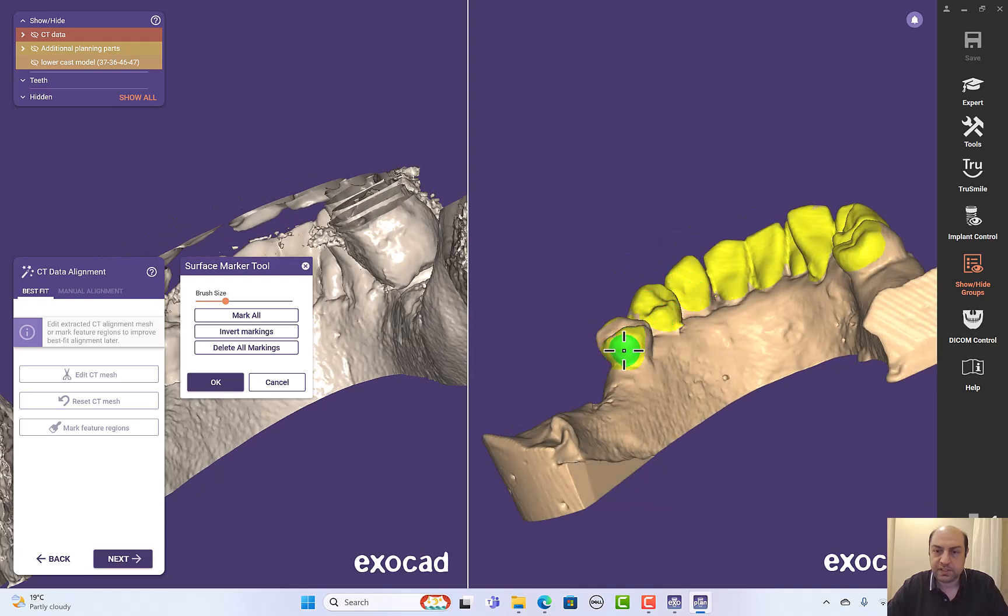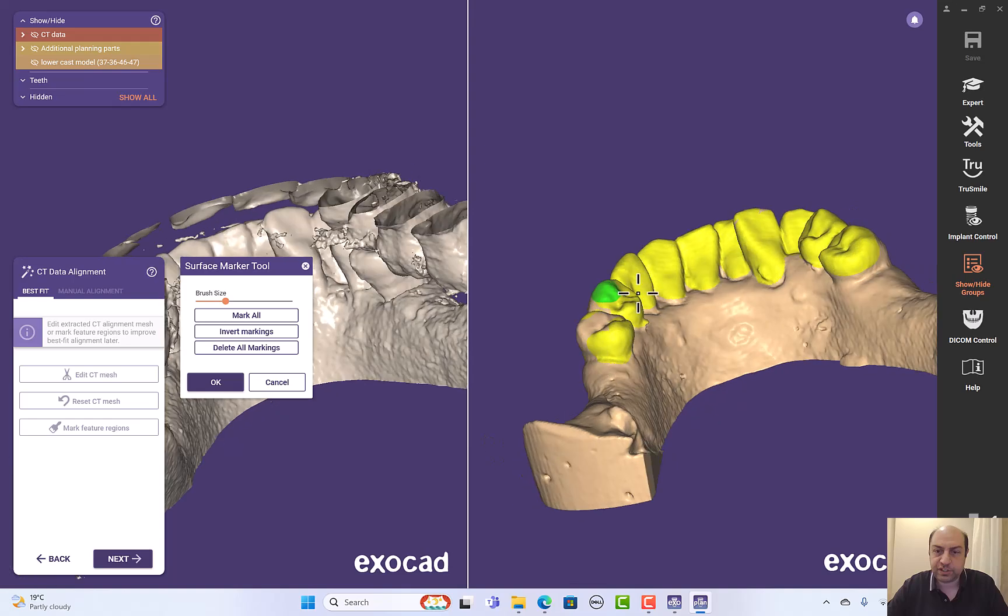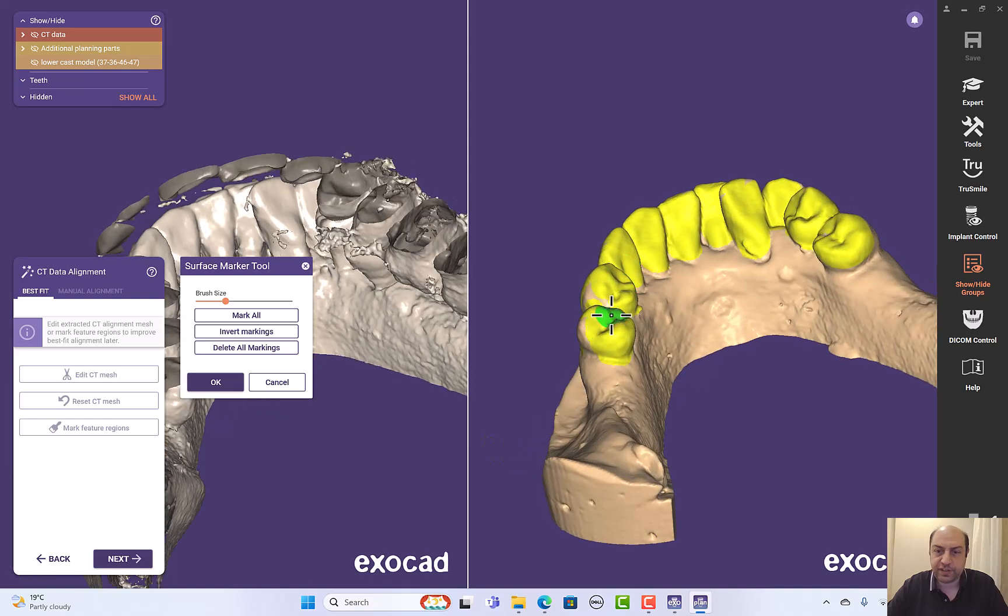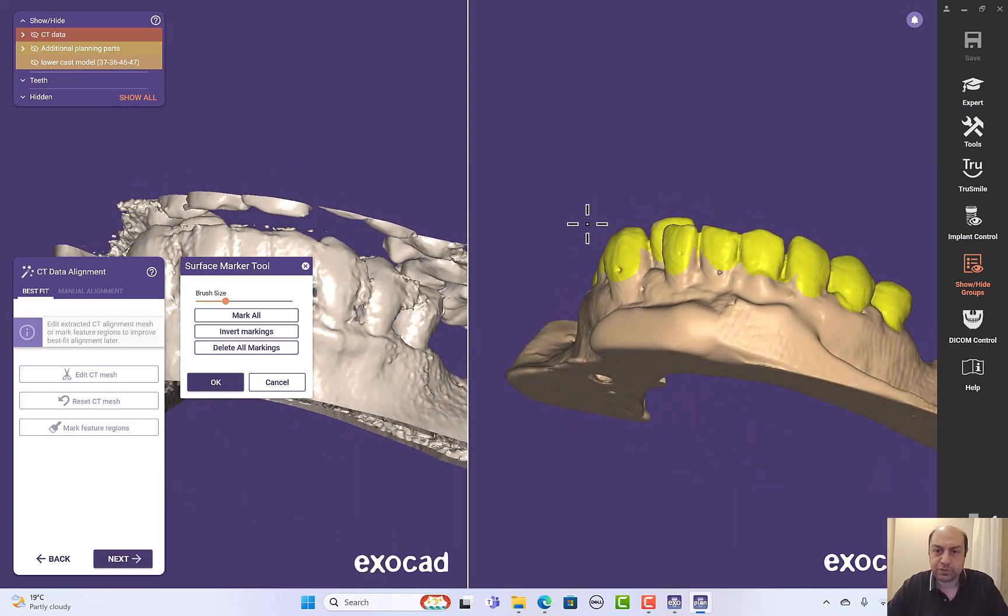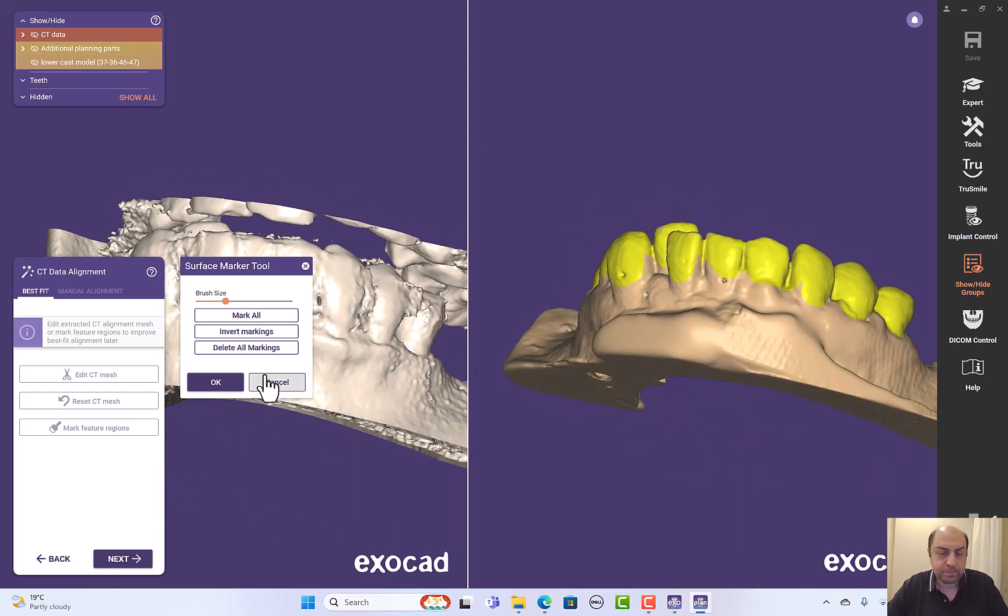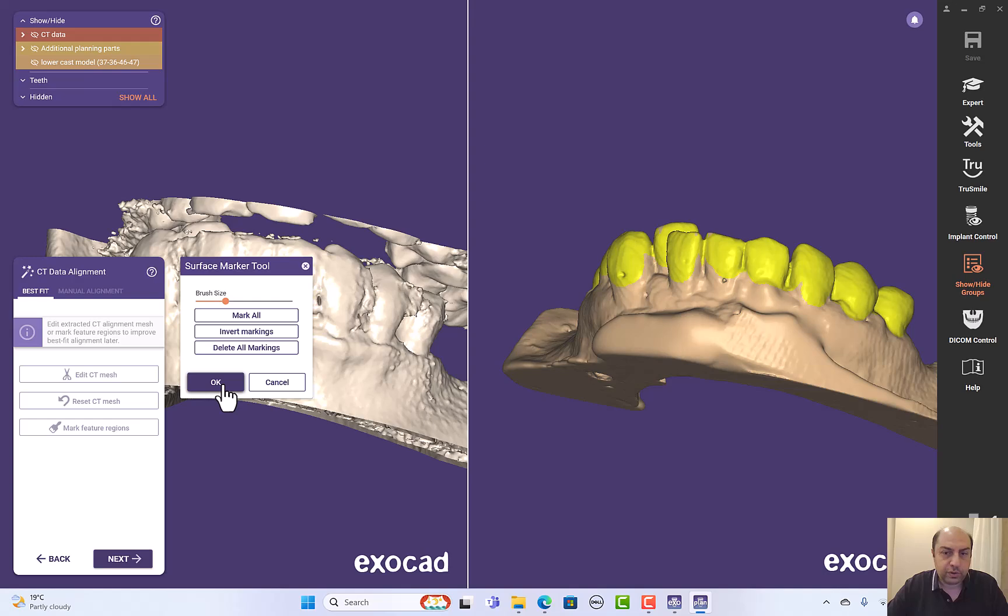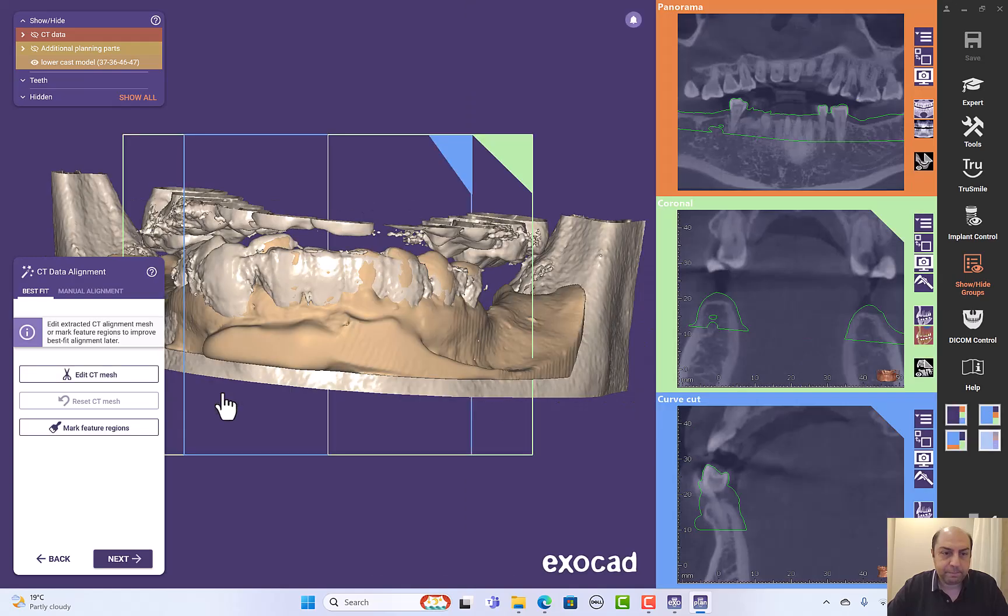The teeth needing the edentulous areas are very important. OK, I think this is fine. And click OK and click next.